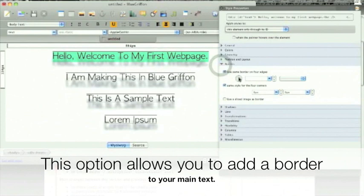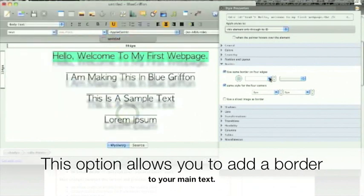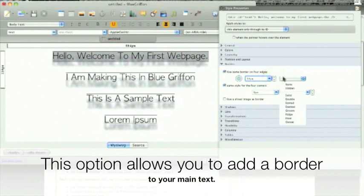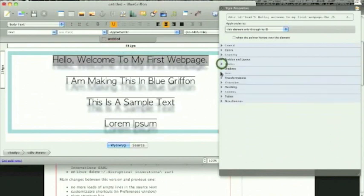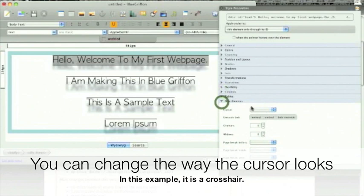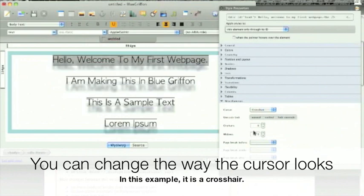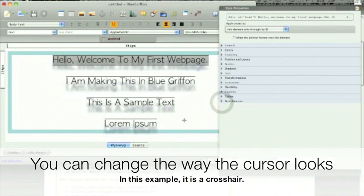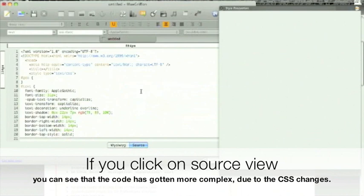This option allows you to add a border to your main text. You can also change the way the cursor looks — in this example, it's a crosshair. If you click on the source view, you can see that the code has gotten more complex due to the CSS changes.